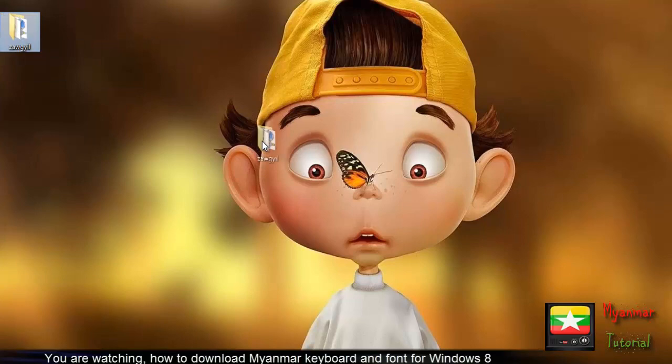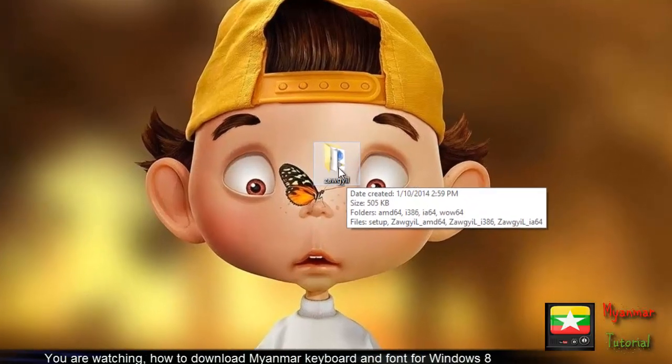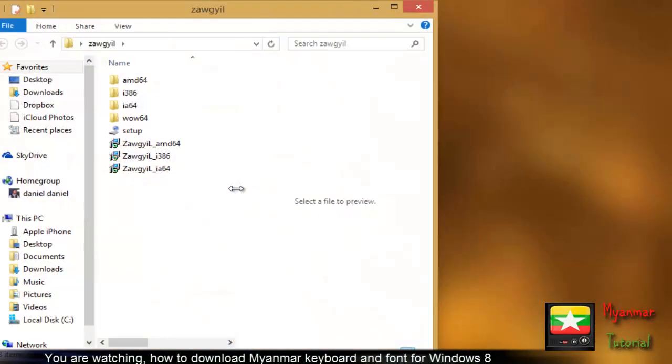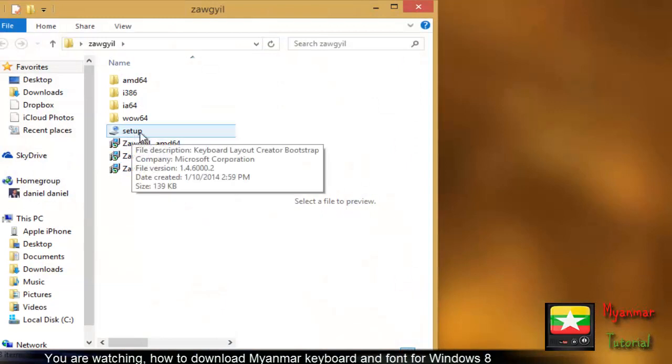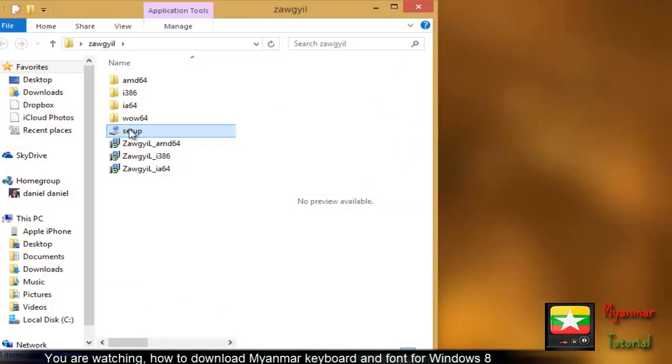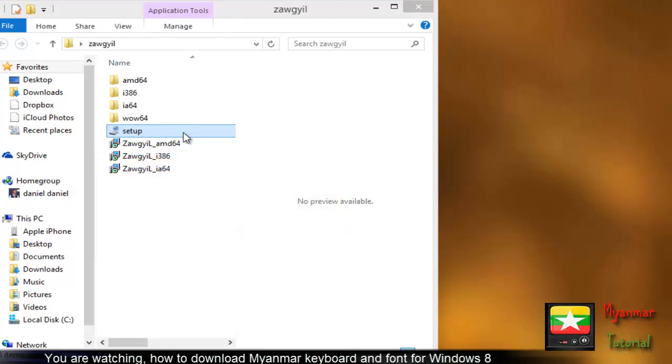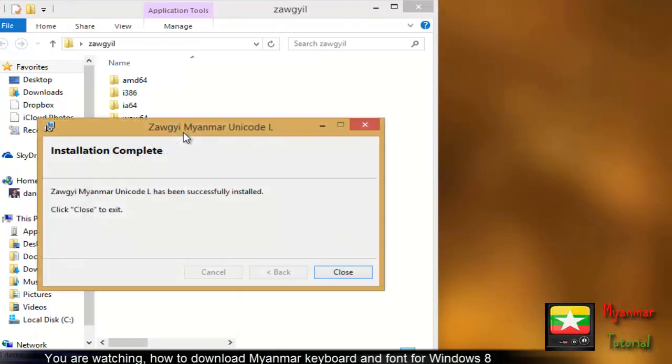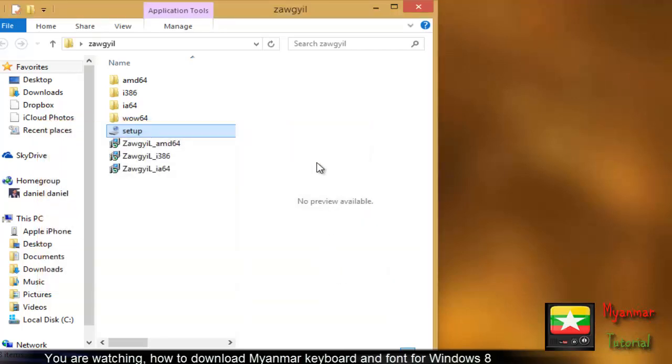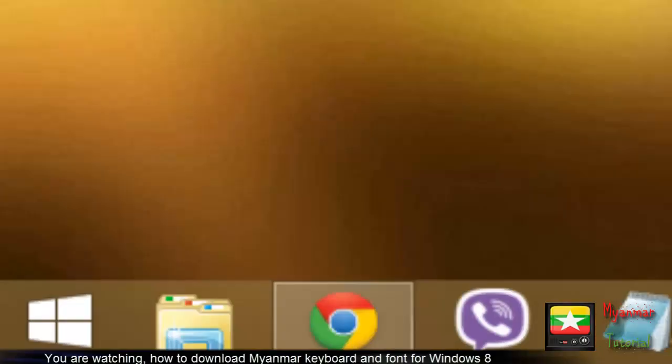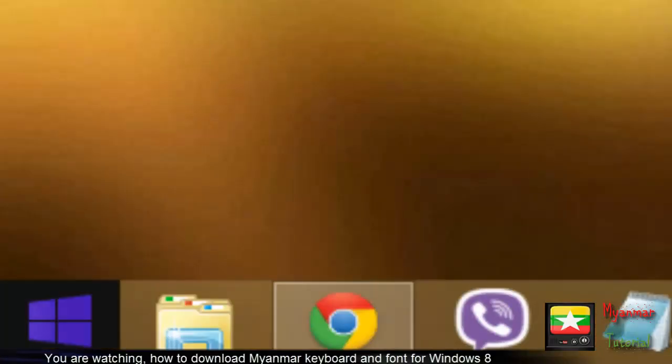Go to the desktop and run the setup. Once the installation is complete, you can close the installer window.